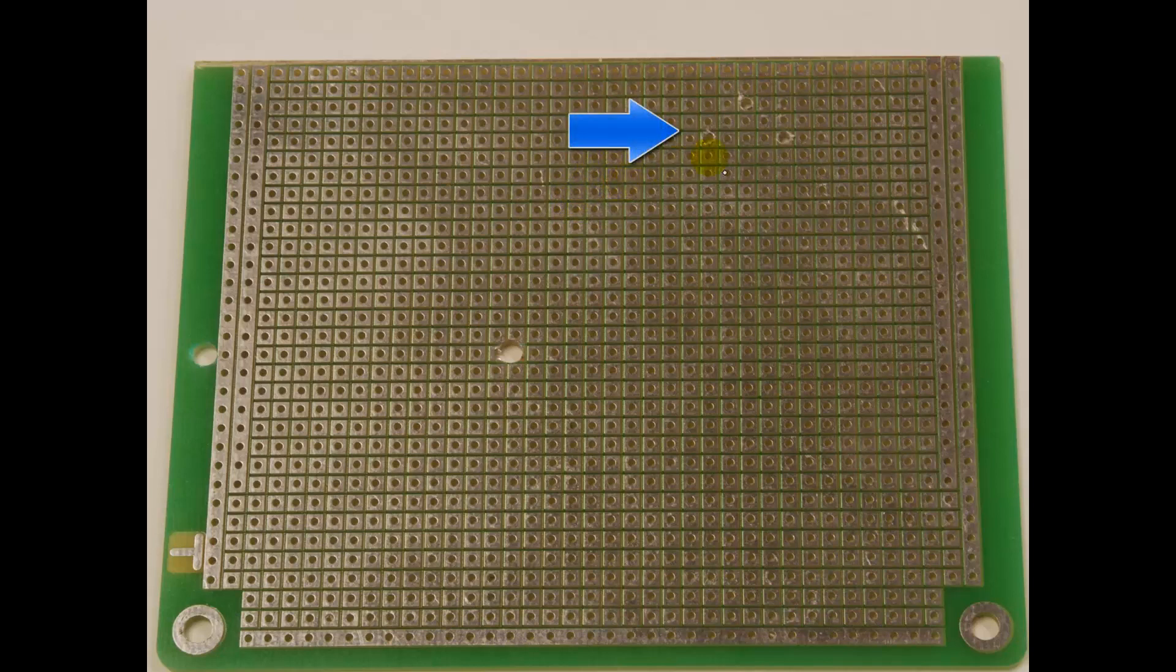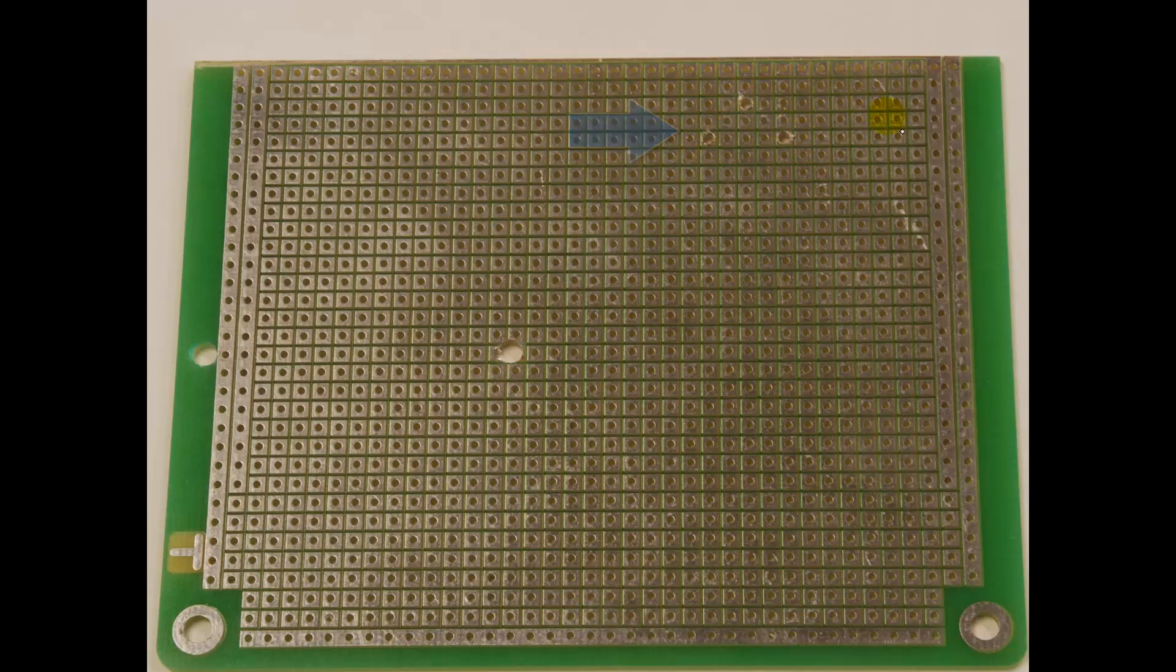You can see one of the first steps that I did is I had to drill out the holes for my devices, like here's where my audio jack is going to go, and down here is where my slide pot will be. So I drilled out the holes to make space.